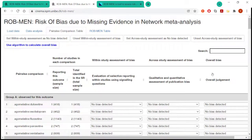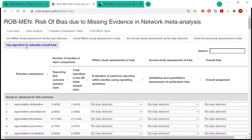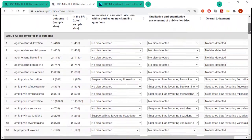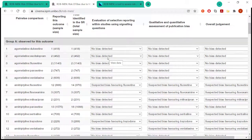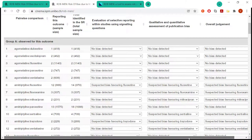Finally, we assign an overall bias judgment to each of the comparisons by merging these two assessments. And it can be easily done by pressing the button here. And it's essentially just looking at the algorithm. It's not actually difficult. It's just looking at whether there is suspected bias in either column. Otherwise, it's no bias detected.